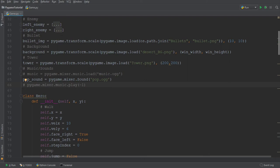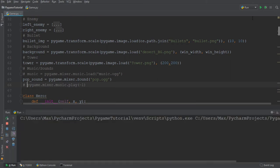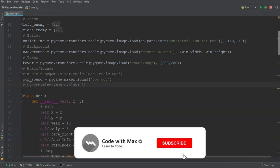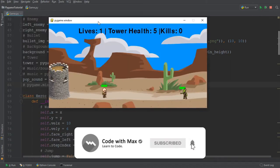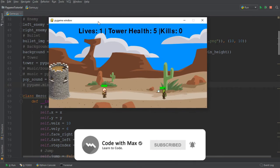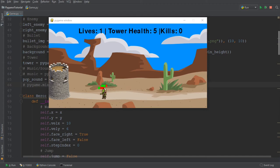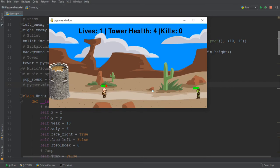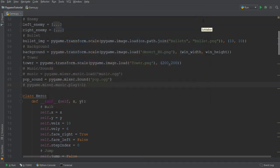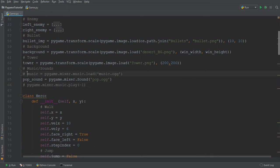And before I demonstrate the pop sound, let me just quickly get rid of the background music for just a moment. So you can really clearly hear the pop sound included in the game because the music is quite loud and it sometimes covers the pop sound. So let me go ahead and run the game again. And now you should hear a pop sound every time I shoot a bullet.